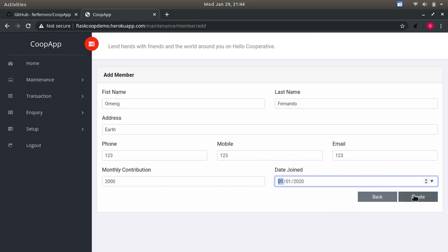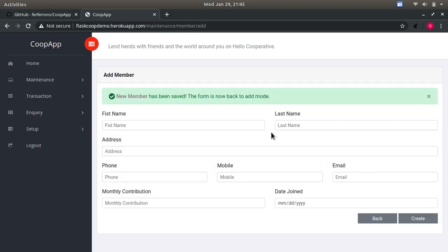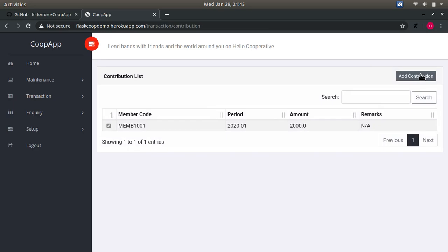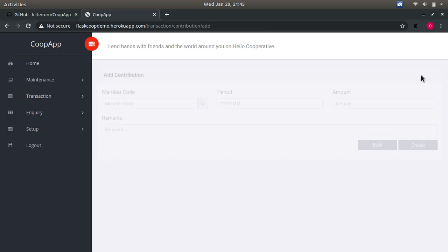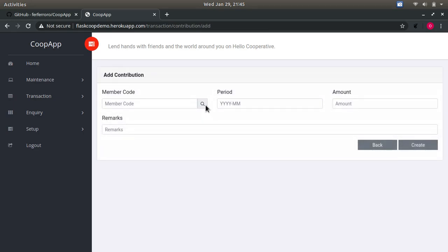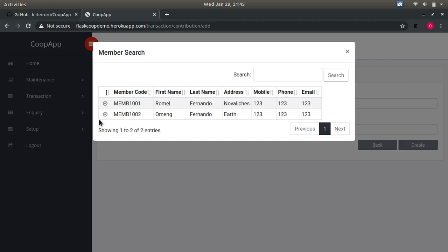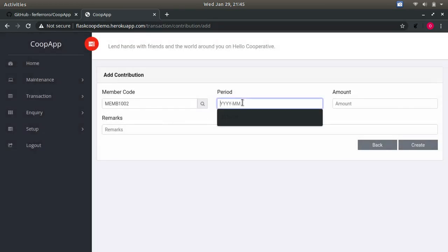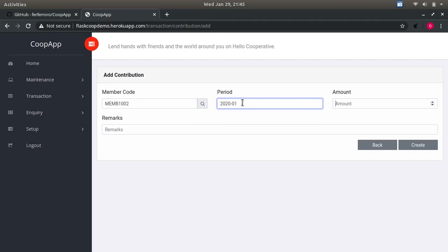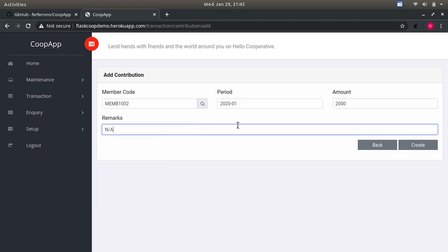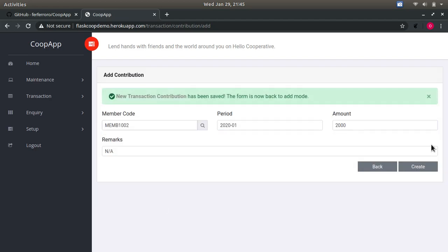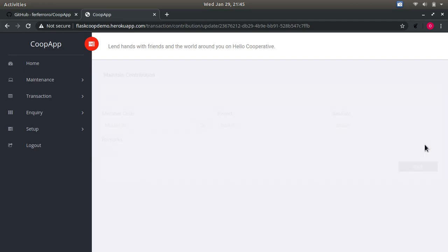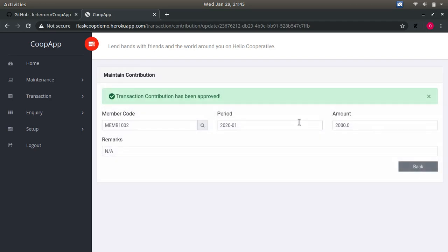And create. Once you have a member, you can now start adding contributions, which is then on here. Just click contribution and add contribution and look up, and you saw me. Then you can approve the contribution.